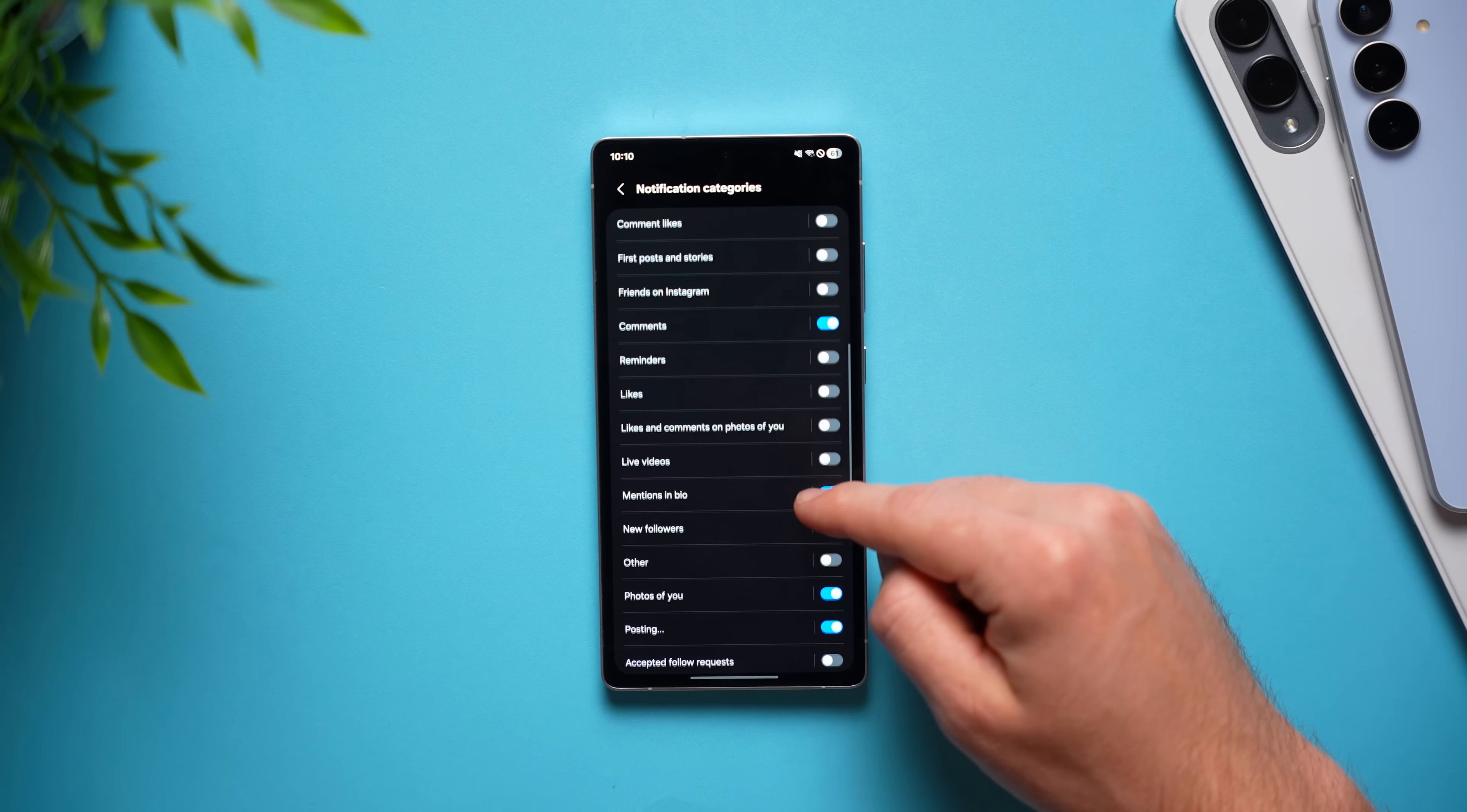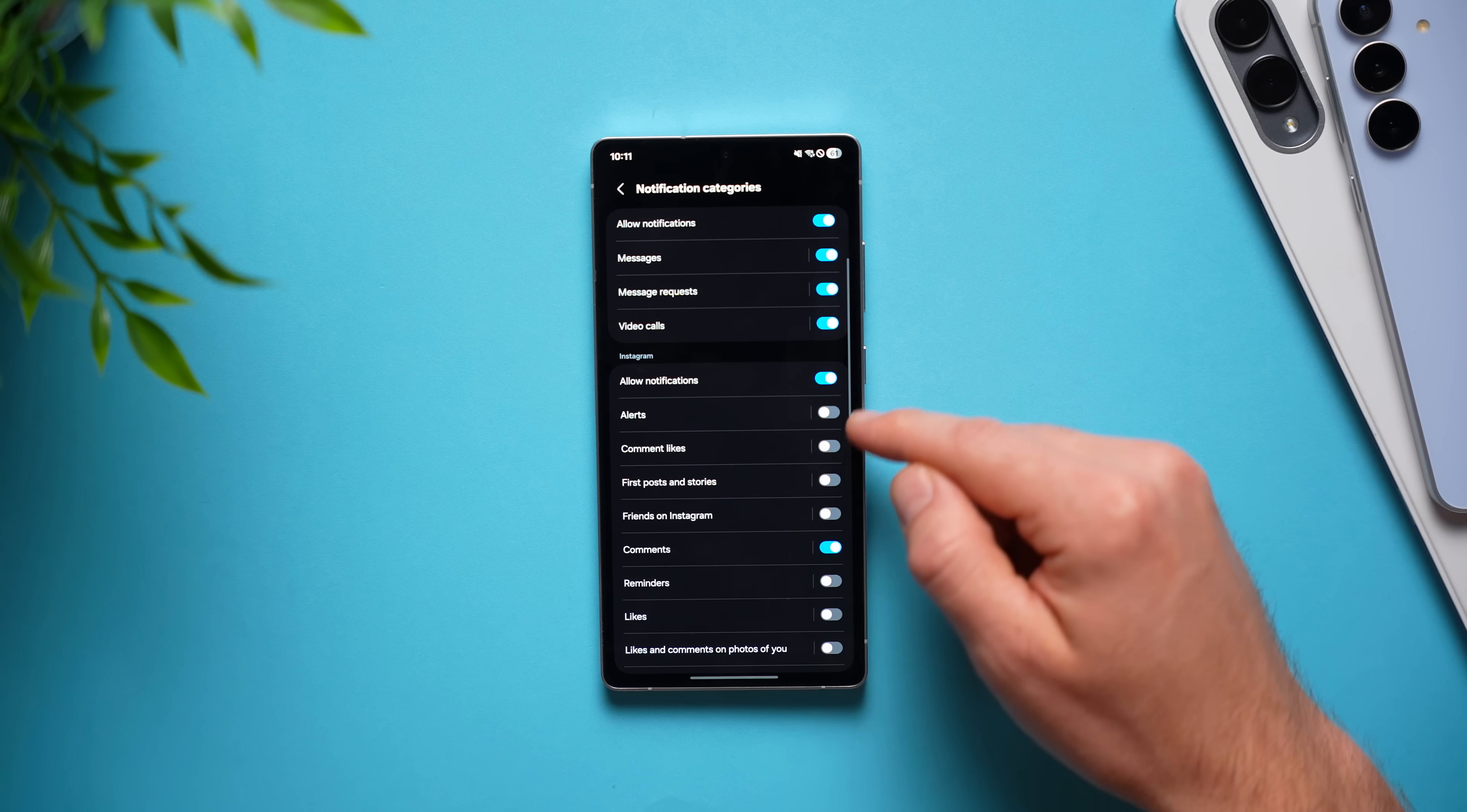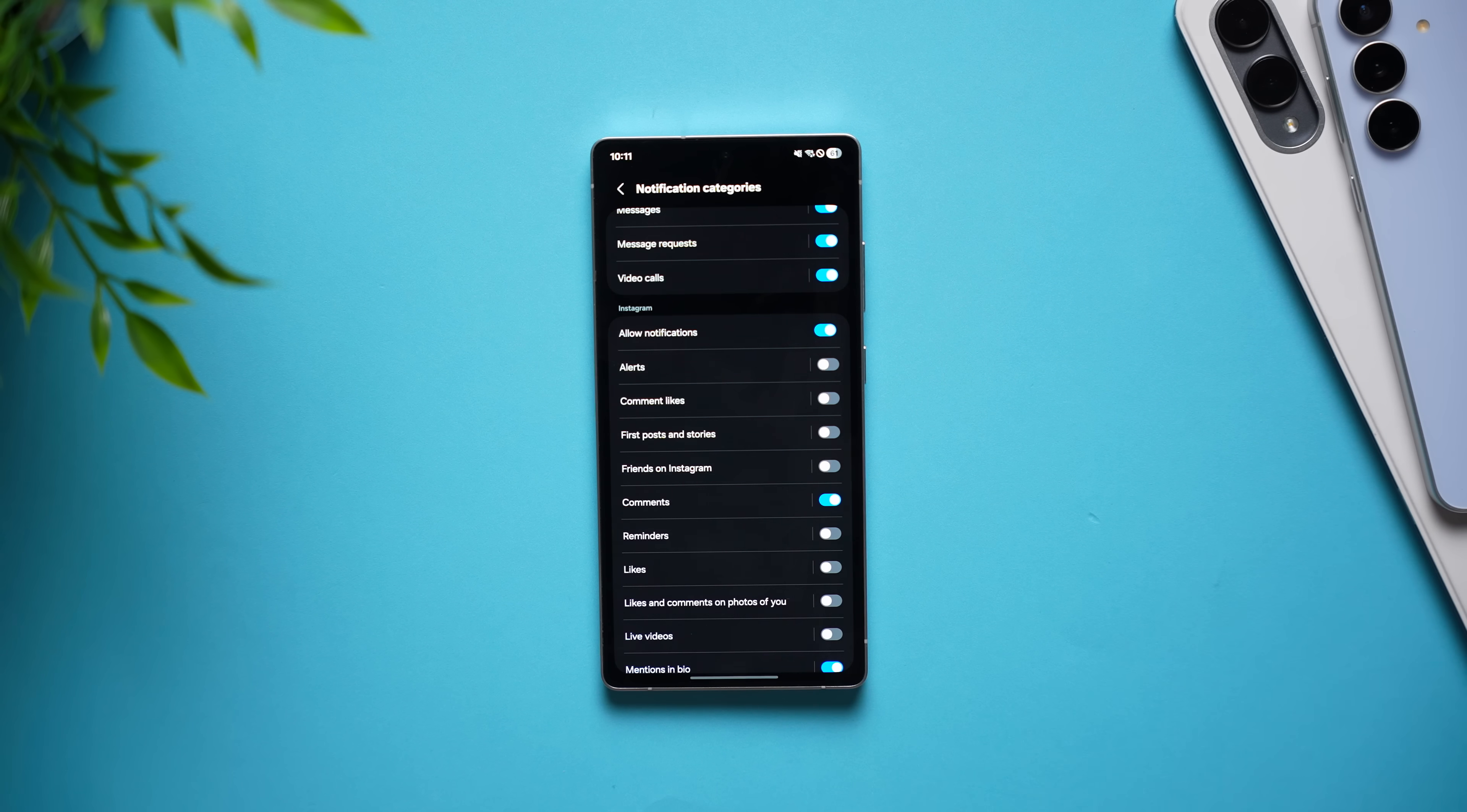And we can go through here and disable any notifications that we don't care about like likes or reminders and only leave enabled the ones that we actually do care about like when somebody sends us a DM or leaves us a comment.